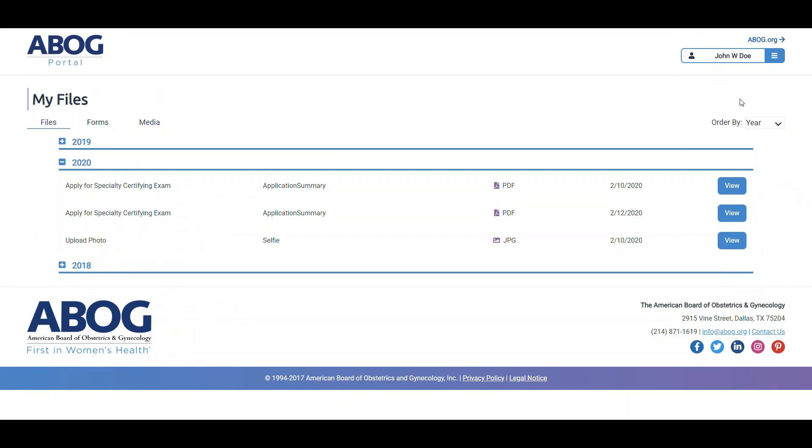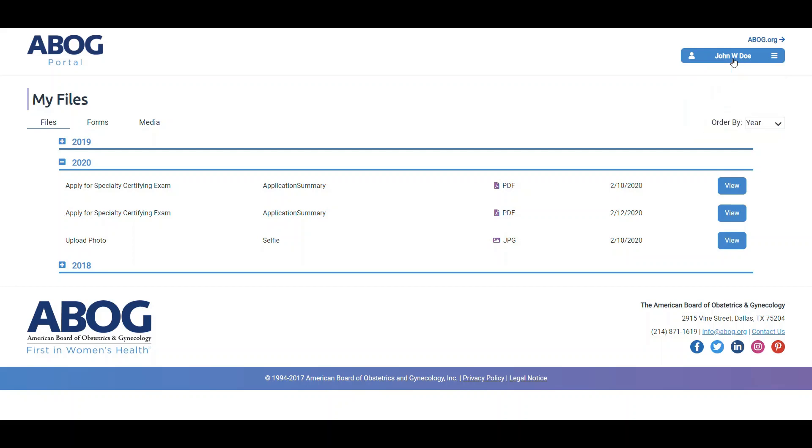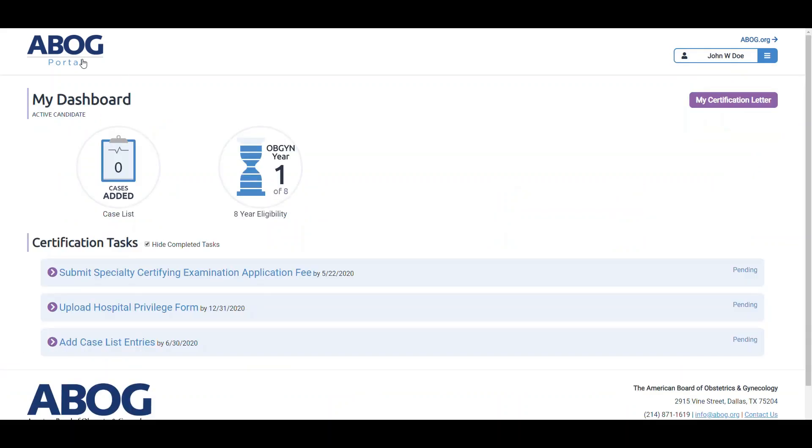If you would like to get back to the dashboard, you can use the dashboard button in the menu or click on the ABOG portal logo in the top left corner.